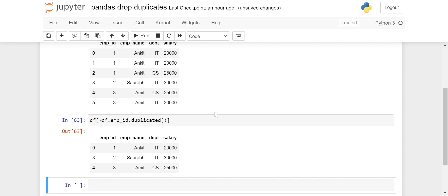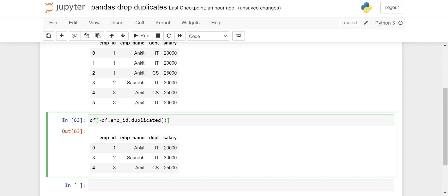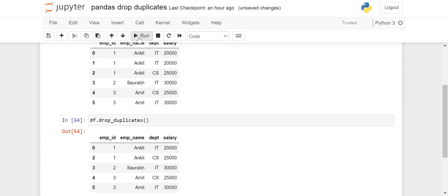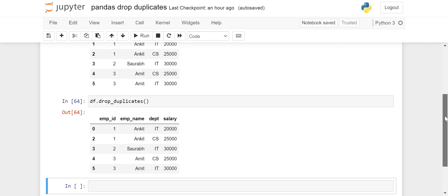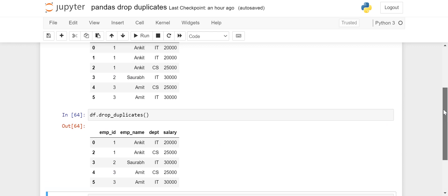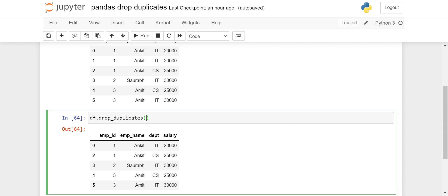Now let's move on to how to drop duplicates. For that I am using another function: df.drop_duplicates(). Let's run this and see what happens. Since we haven't passed any columns, it checks the full row. It returns the first row and drops the second row — index one has been dropped because it is a complete duplicate.